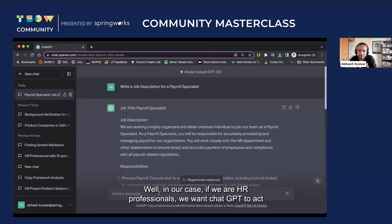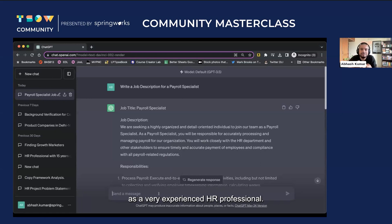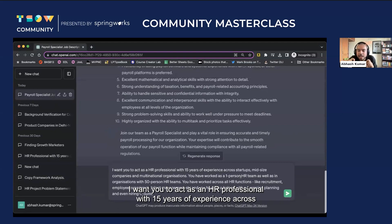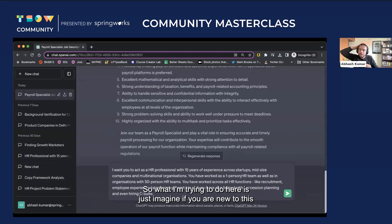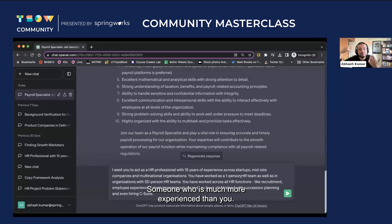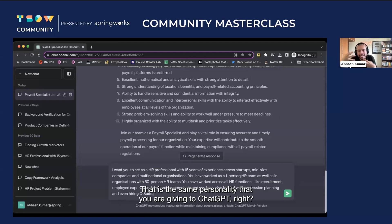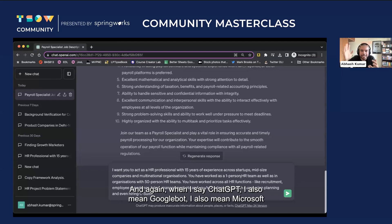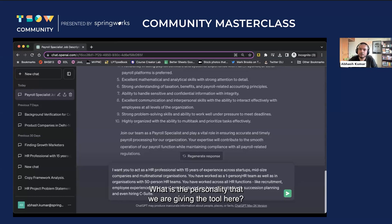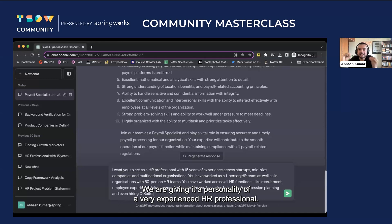Anytime you give input to ChatGPT or any generative AI tool, you first want to give it a personality — that's what role or identity means. In our case, if we are HR professionals, we want ChatGPT to act as a very experienced HR professional. So the prompt looks like: 'I want you to act as an HR professional with 15 years of experience across startups, midsize companies, and multinational organizations.' Think of it as going to someone much more experienced than you for advice. That same experienced personality is what you are giving to ChatGPT — or Google Bard, or Microsoft Bing, whatever tool you are using.